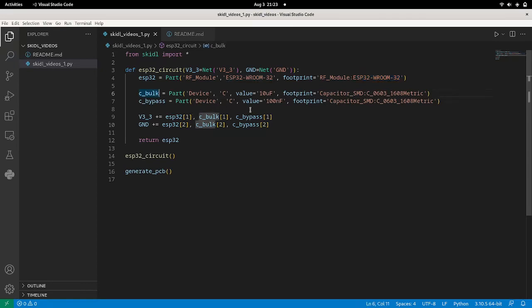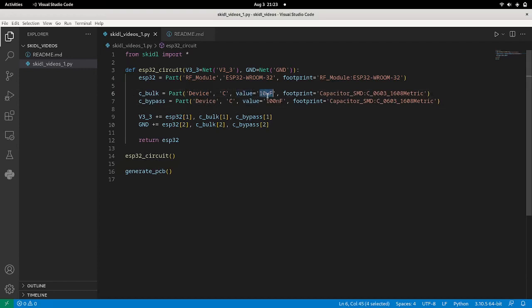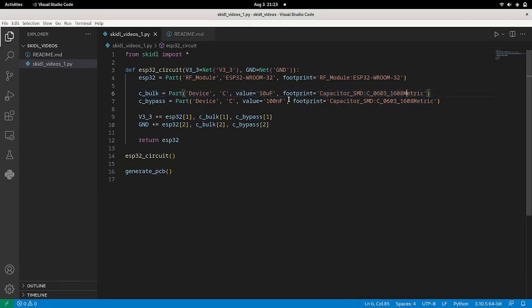Same thing for the capacitors. You can see here from the device library, you get a generic capacitor. We assign it a value of 10 microfarads, and then we assign it a footprint of 0603. Same with the bypass cap, just 100 nano.